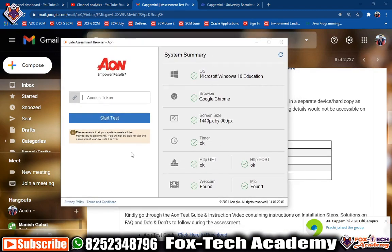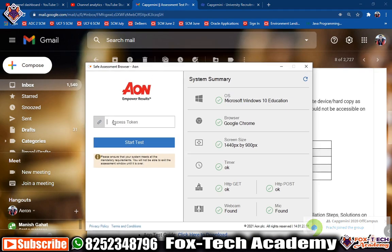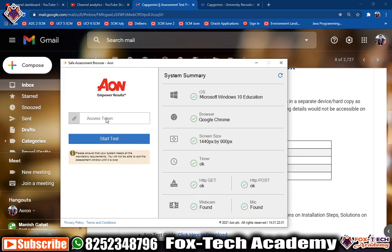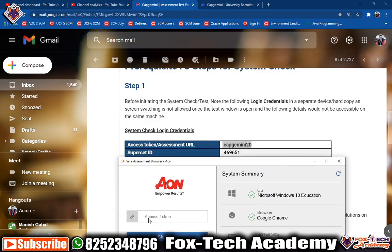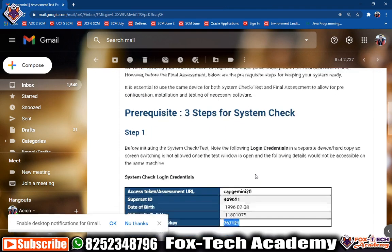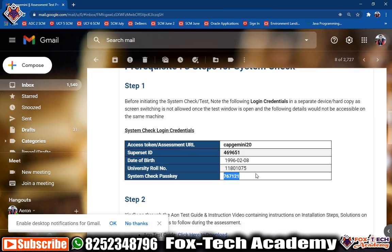In my laptop everything is okay. They will ask for an access token. If you look in the email you have the access token — the assessment URL that is 'capgemini20'. Copy this and enter it here. If it's not clicking, just manually type it: C-A-P-G-E-M-I-N-I-2-0.